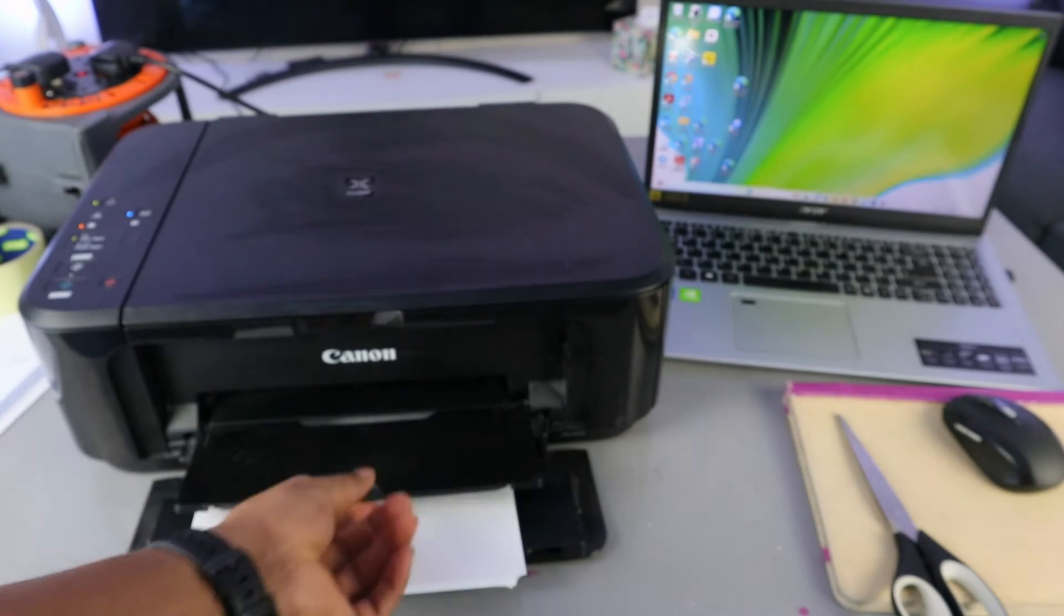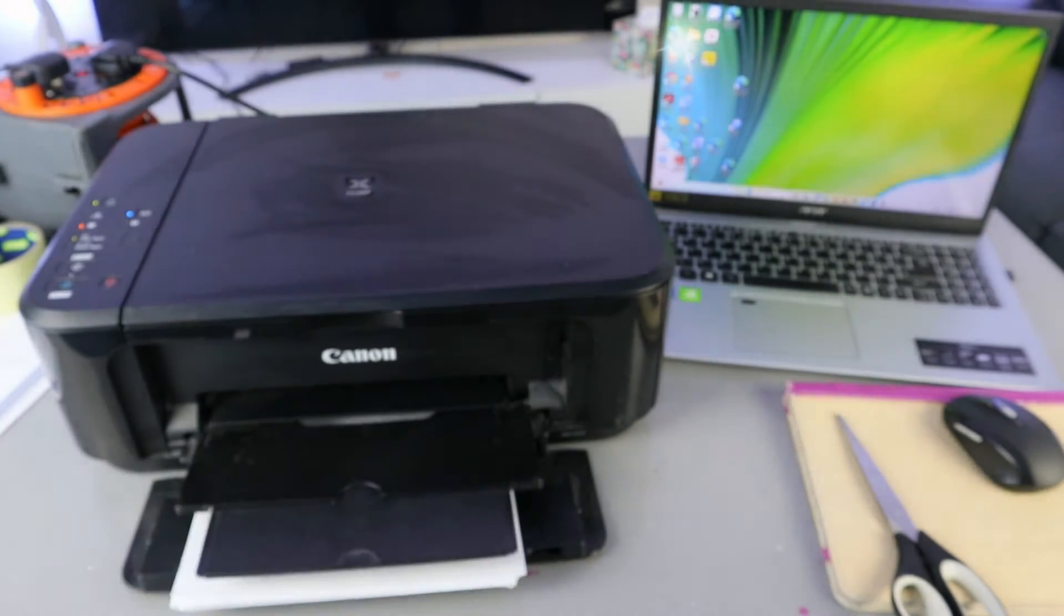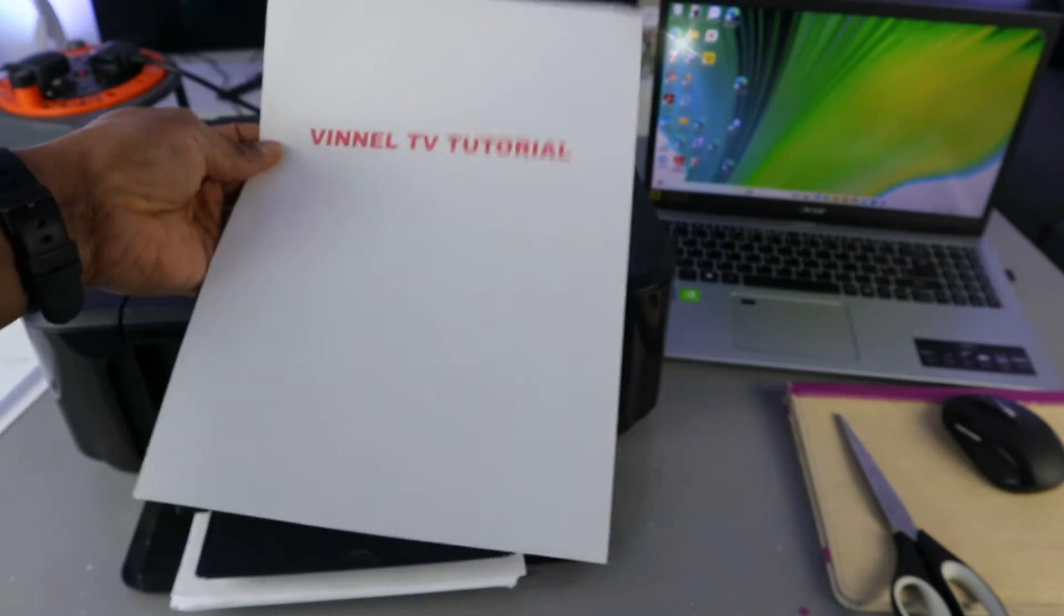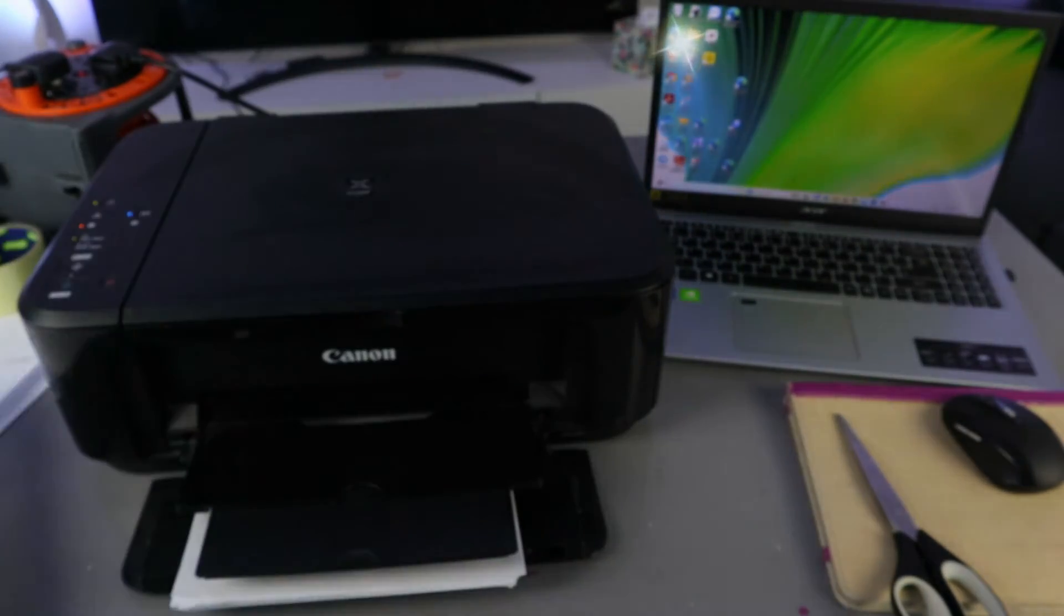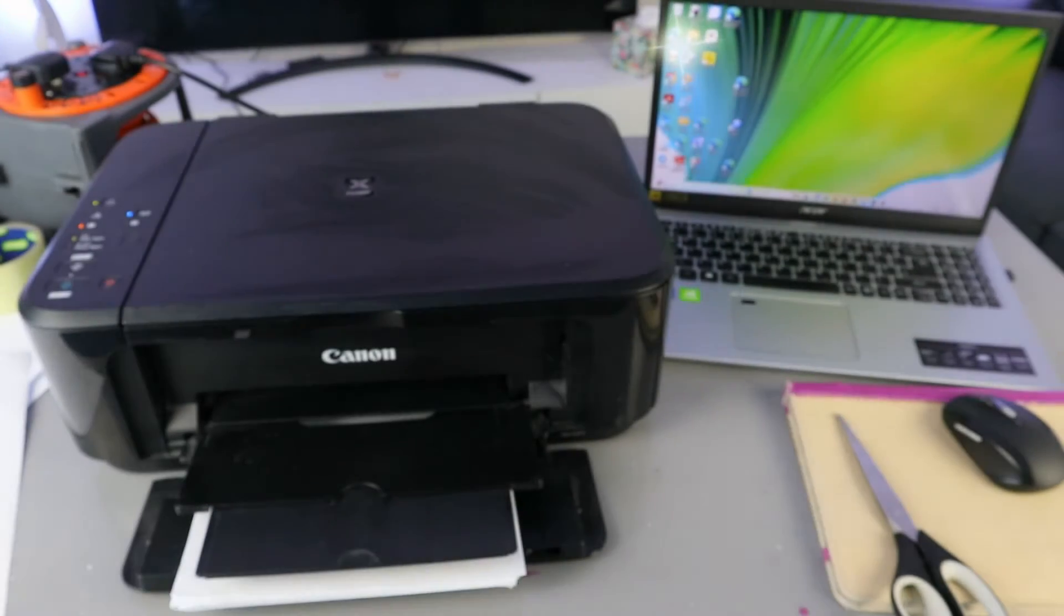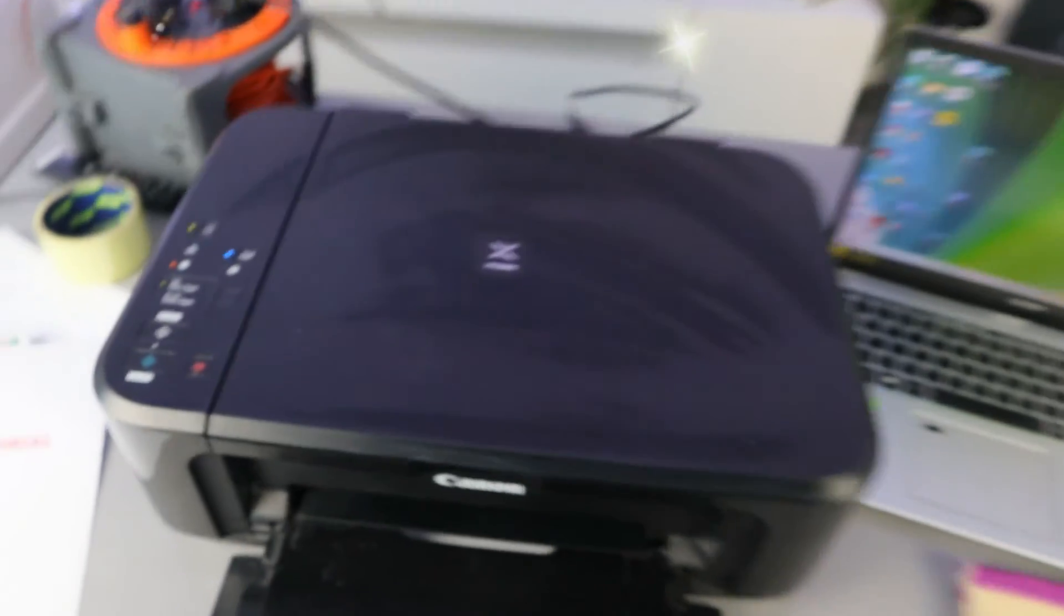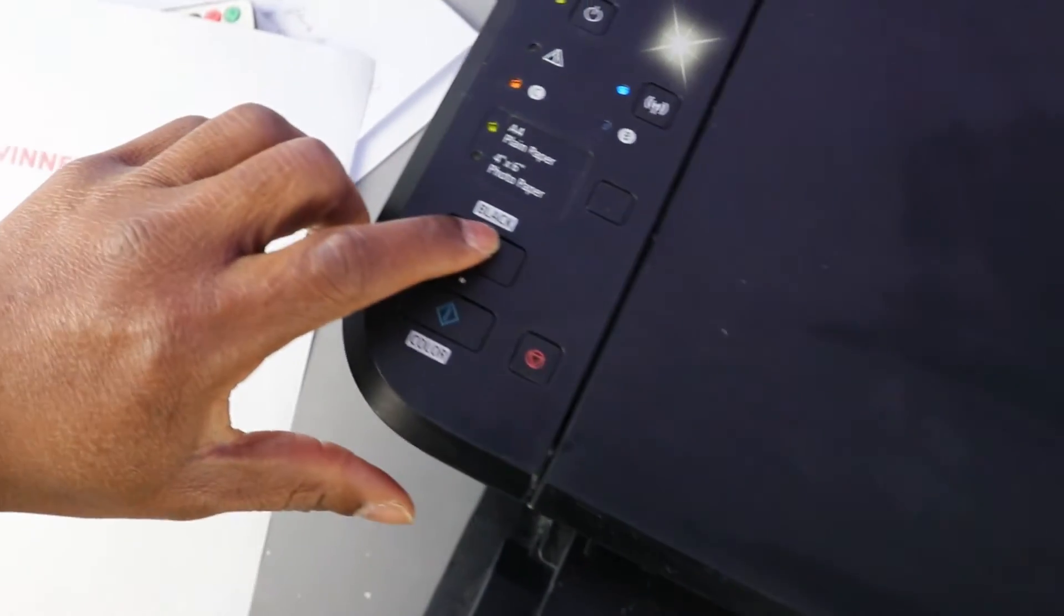Okay, so this is the document we copied in color. Now we want to copy the second page in black.